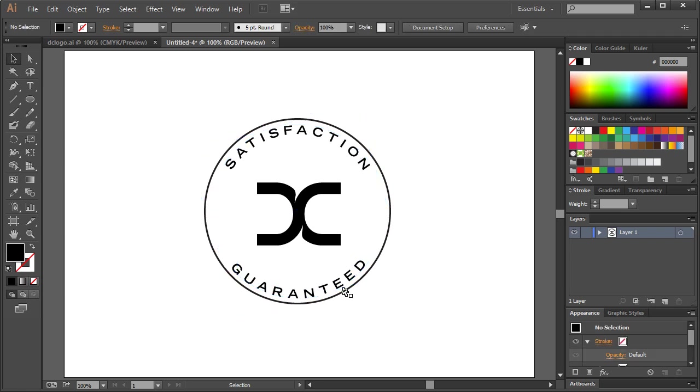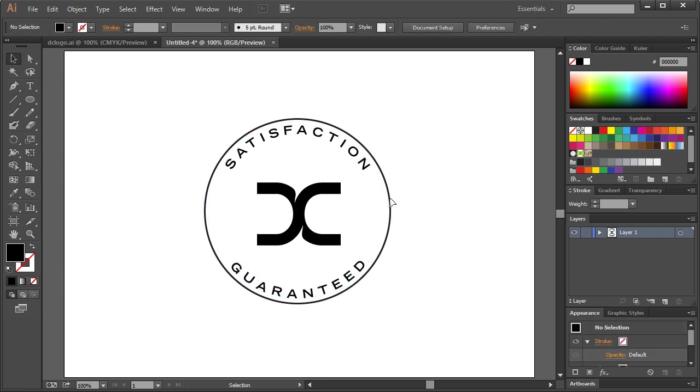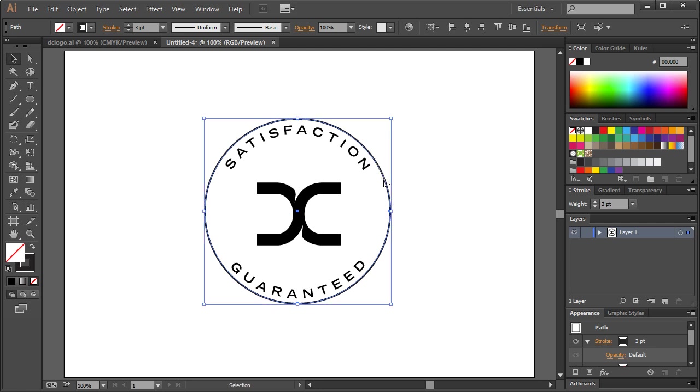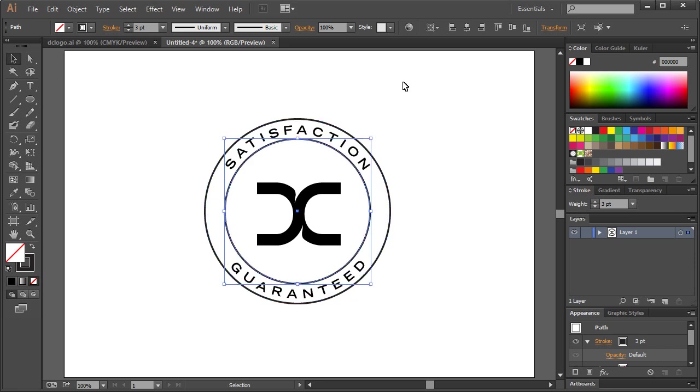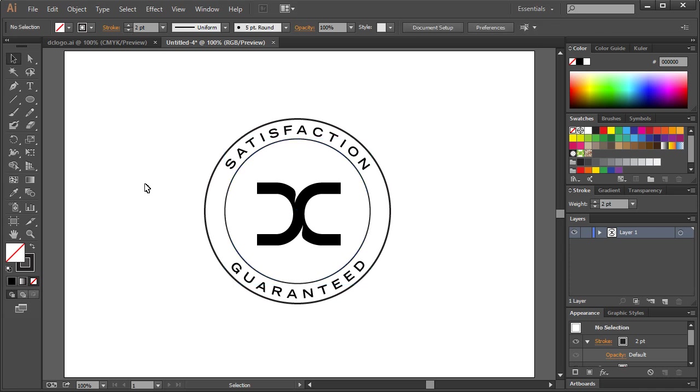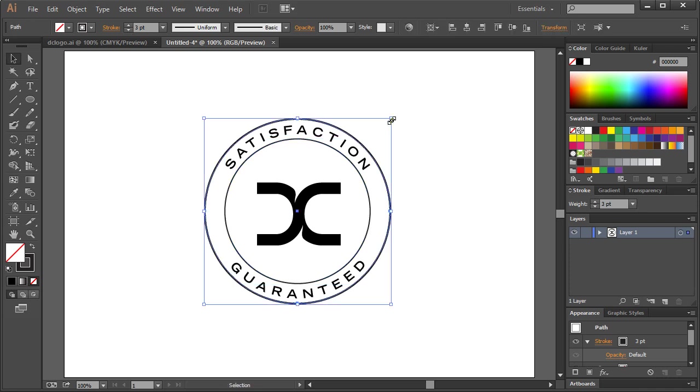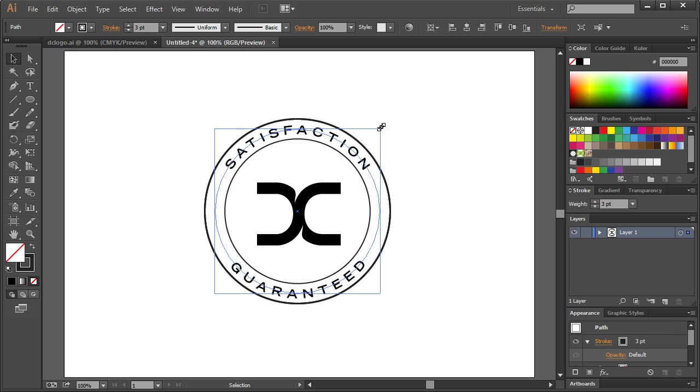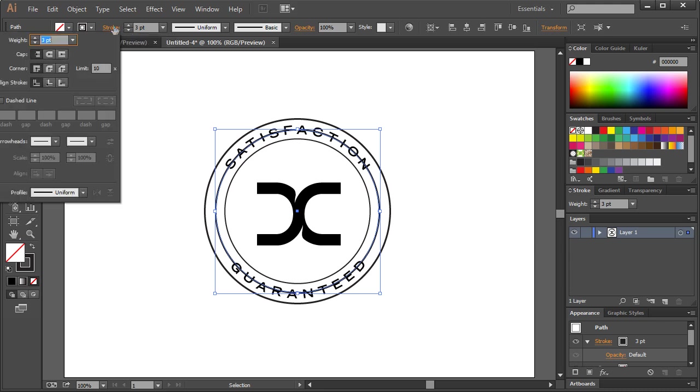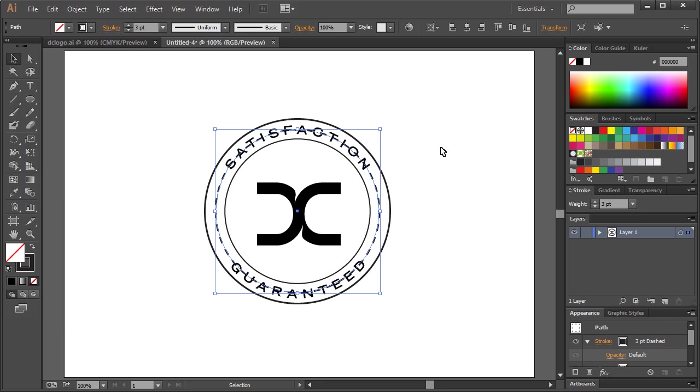Now what I want to do is take our ellipse out here, Control C and Control F, and hold Shift and Alt and bring this one down right around there. We're going to take the size down to 2, Control C, Control F, the outer one again, right around in the center of the text. Now what we want to do is hit stroke and specify dash line and we'll try something around 12 points for the dash here. Yeah, that'll work pretty good.